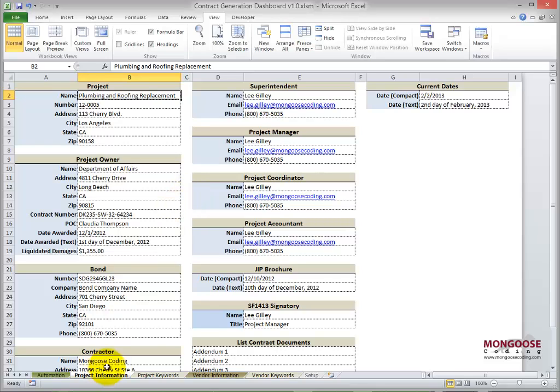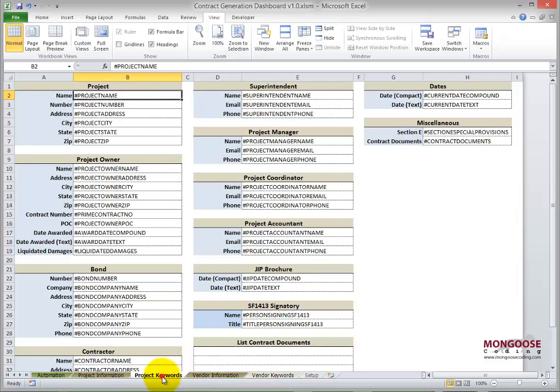Complementary to the information tabs, I've unhidden the keyword tabs. Inside the keyword tabs are the keywords that the dashboard searches for when populating all of the templates. So let's click on the project keywords tab. Wherever the dashboard finds the pound sign project name in any of the templates,